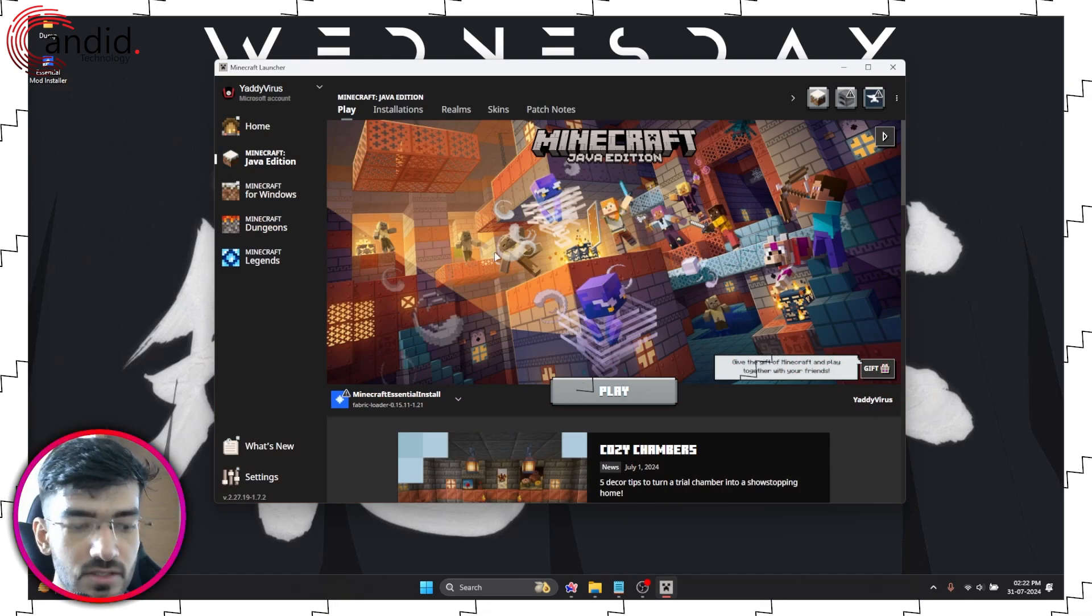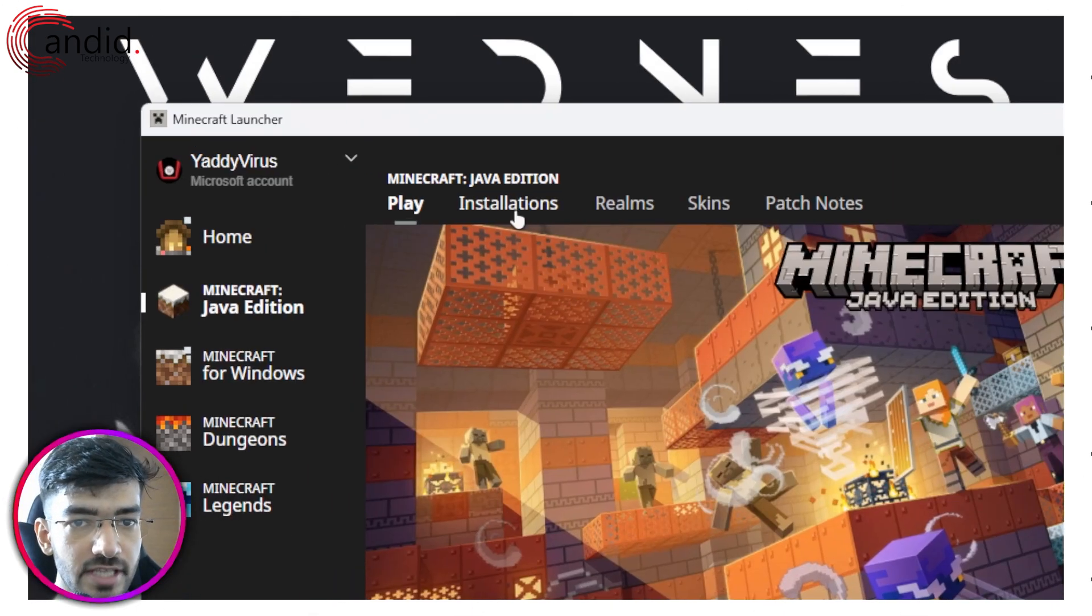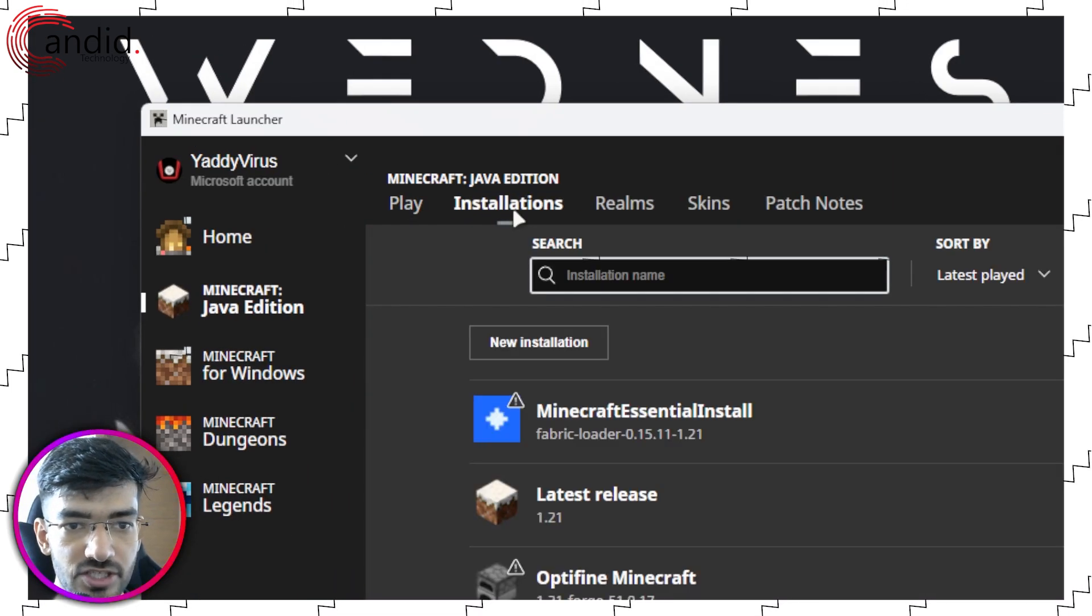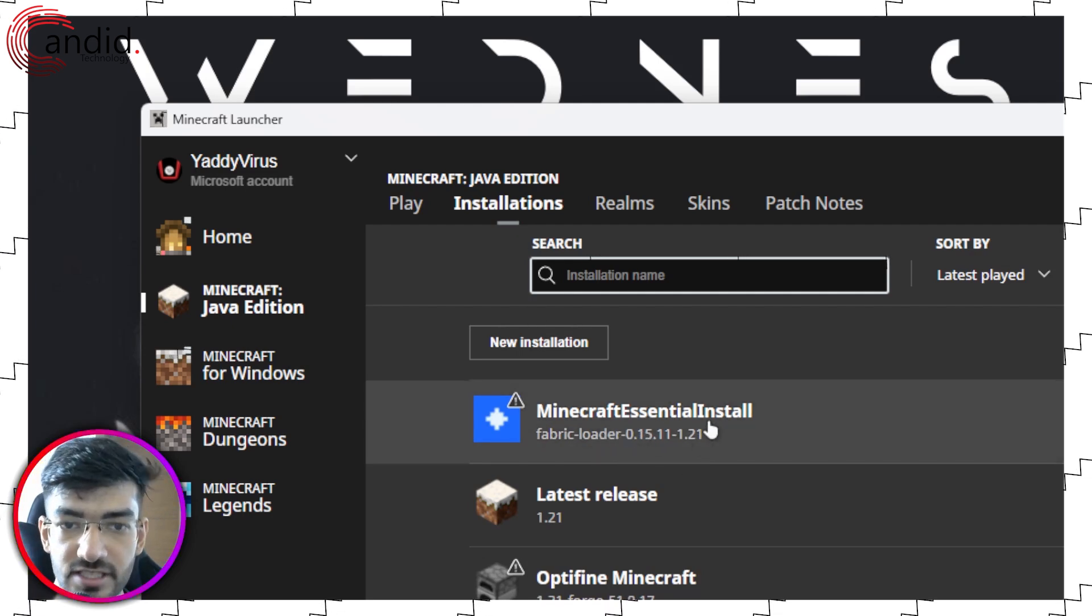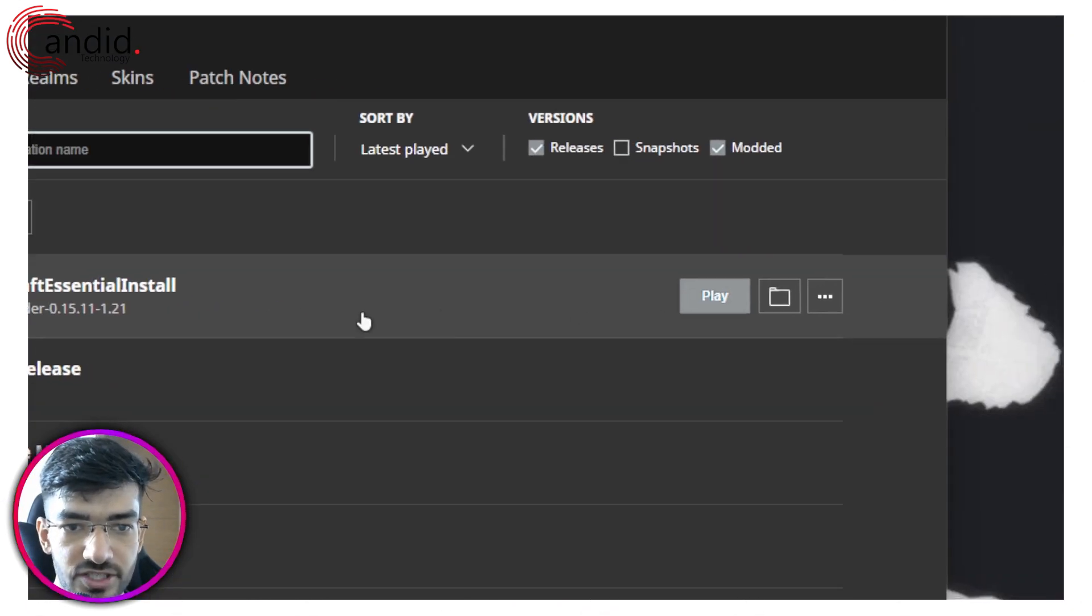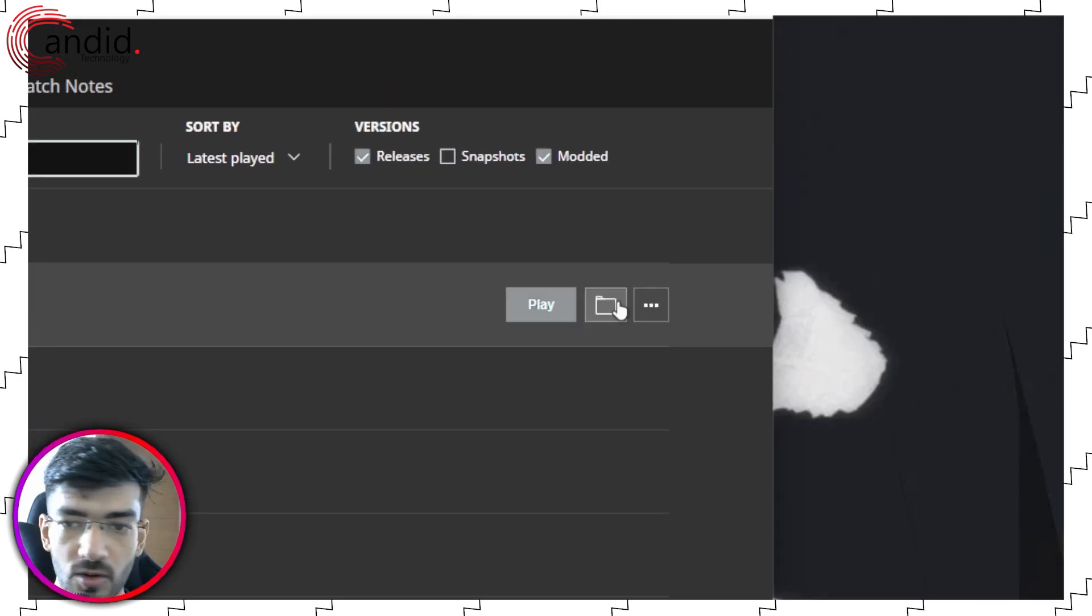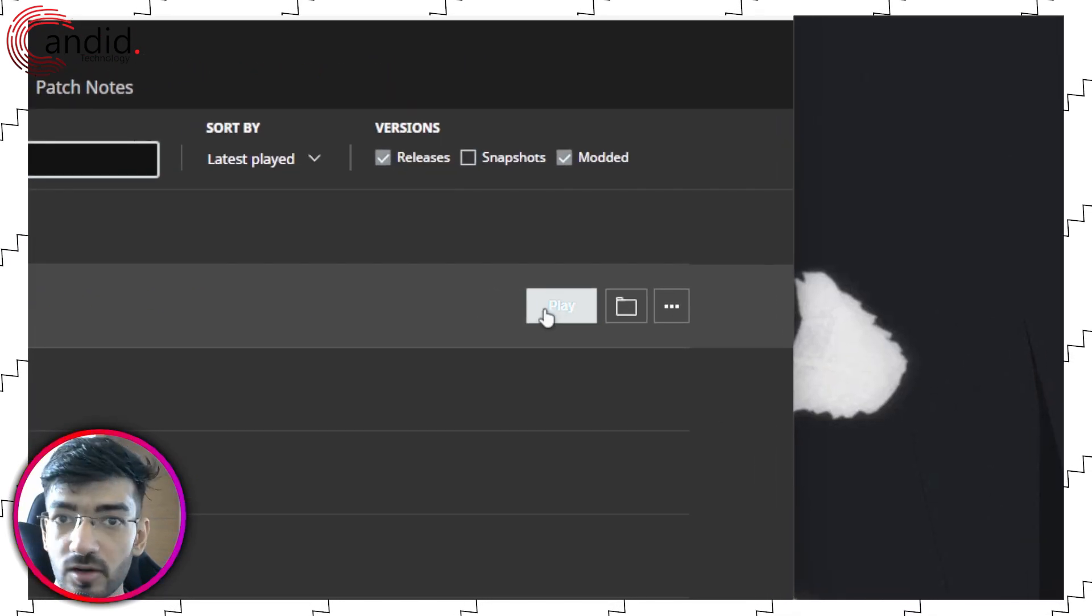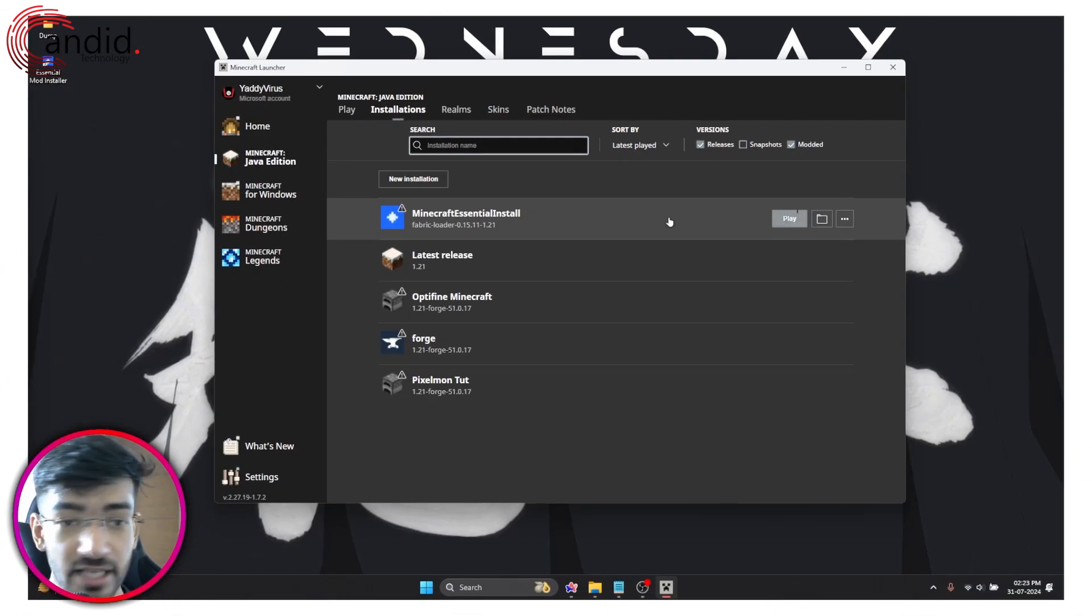But what you can also do is launch it from the Minecraft launcher. In the Minecraft launcher just head over to the installations part and you will see your Minecraft Essential installation right here. So you can go ahead and click on play to start playing.